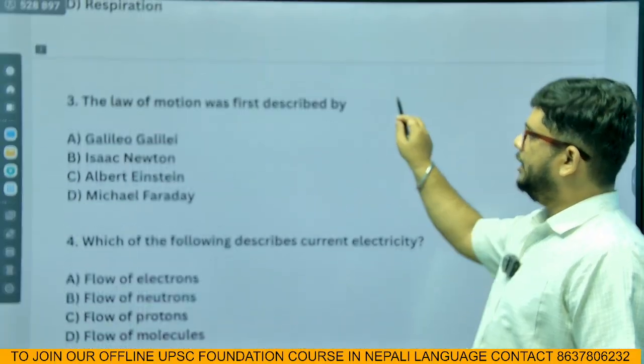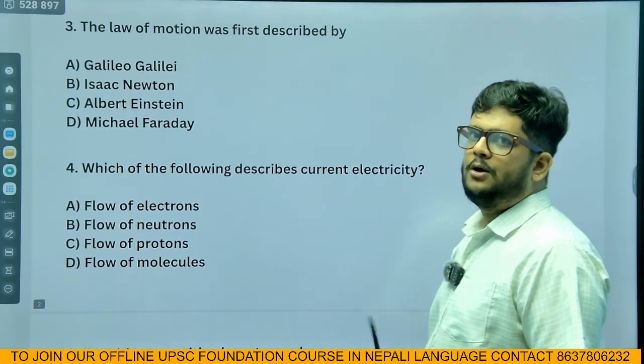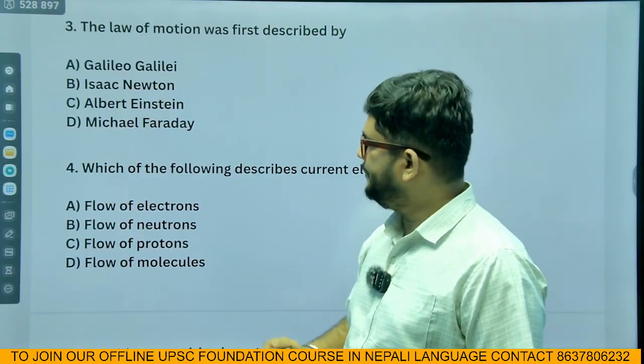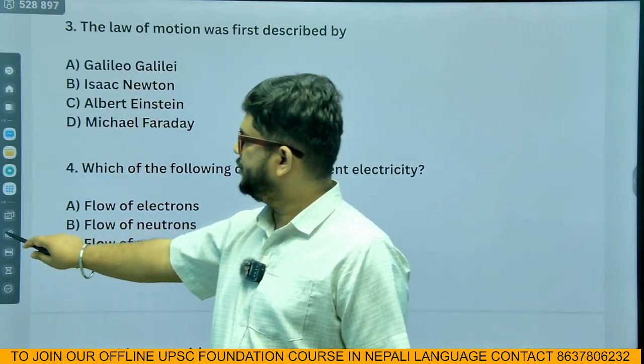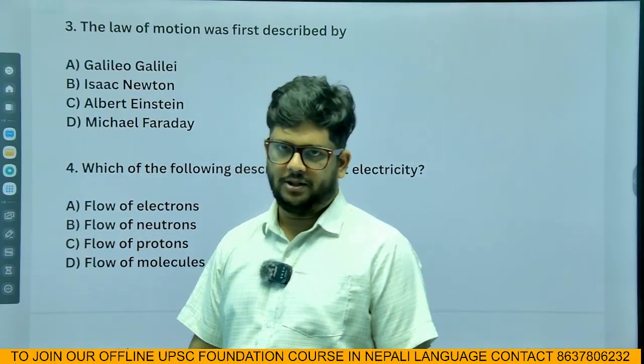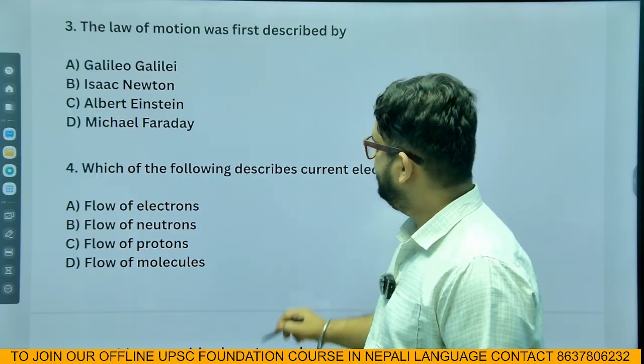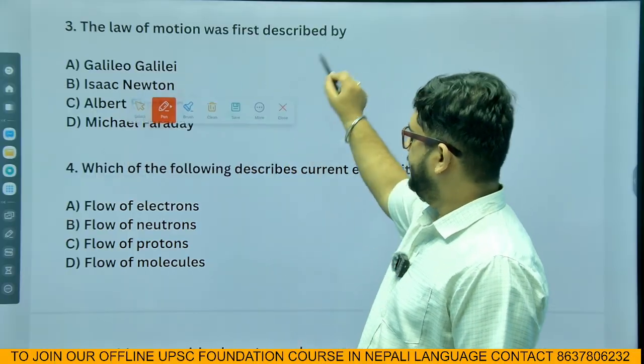The law of motion was first described by Isaac Newton.